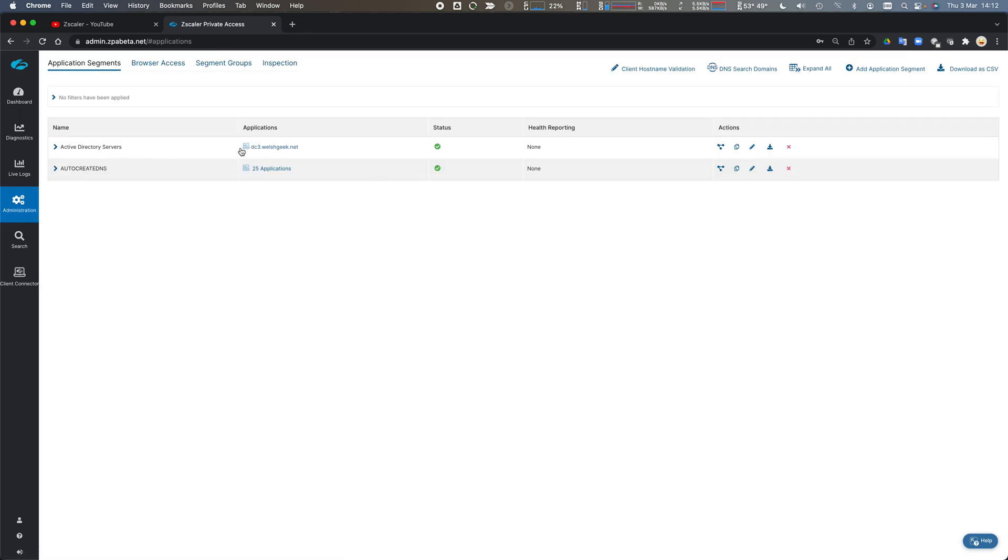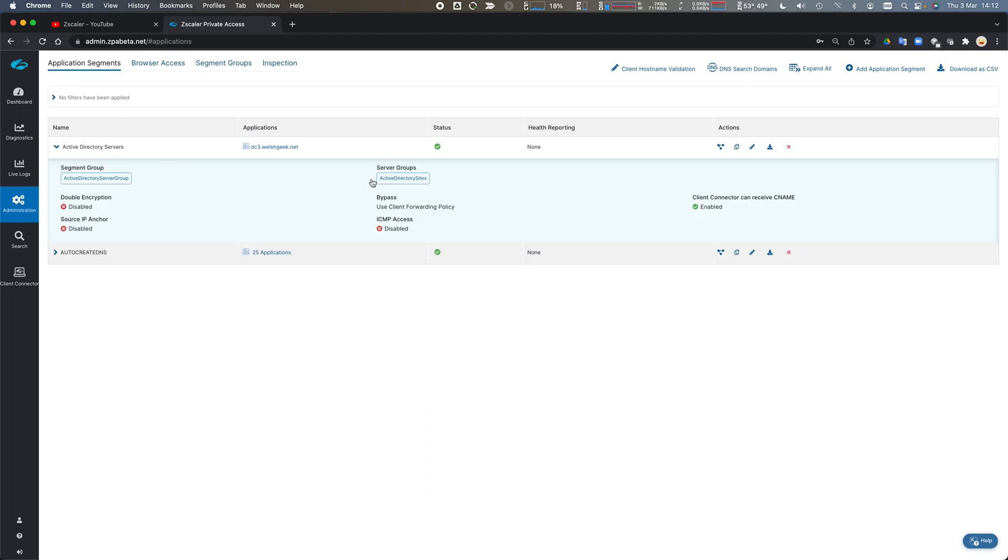I've now got a server group called Active Directory that includes England and Wales. It's important that both should be able to see every single domain controller and everything in Active Directory. It's relatively a routed network, a flat network. Then I've got my app segments.